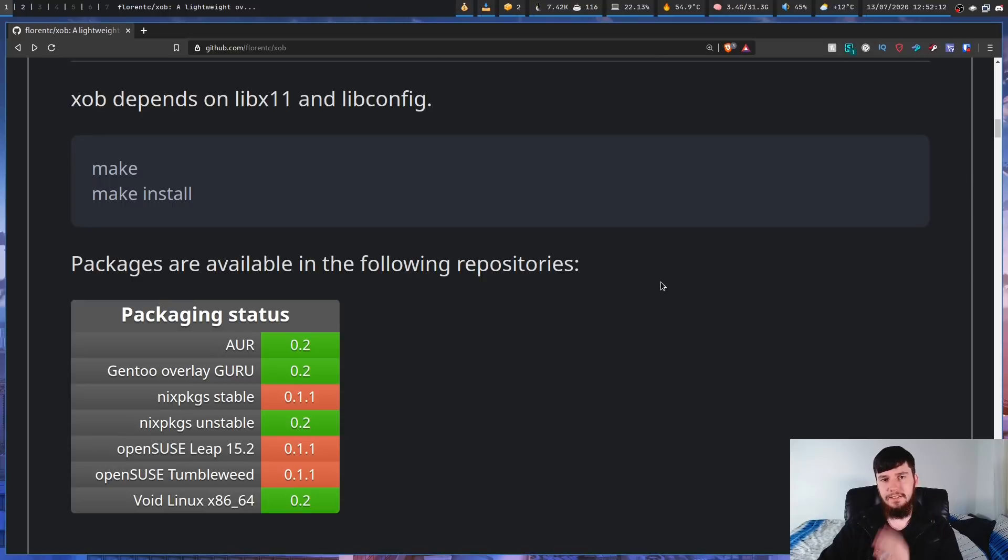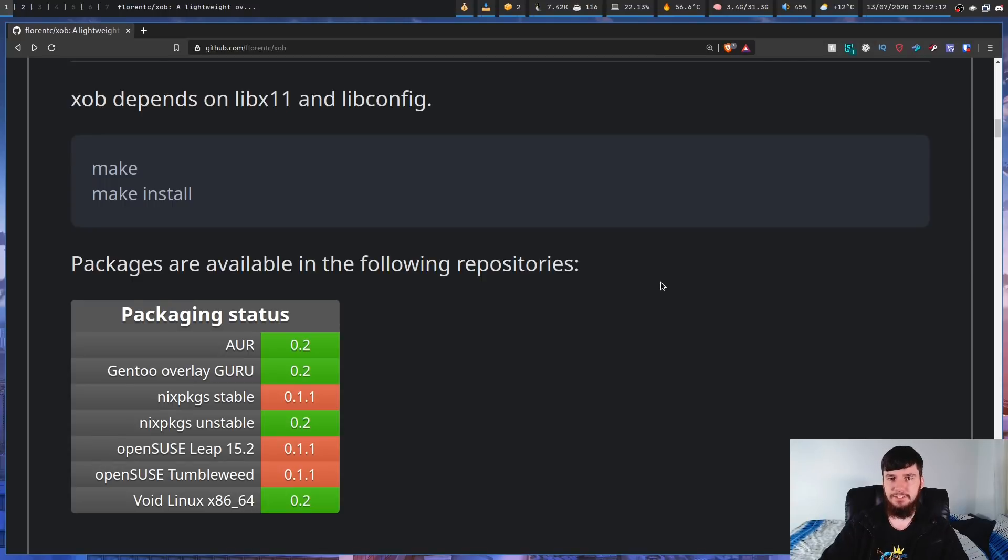So, I think that's pretty much everything I wanted to say about XOB. I think it's a pretty neat tool, and if you actually like the idea of having bars that show various bits of information, whether that be your volume or all the other stuff I talked about, maybe you want to try out something like XOB.